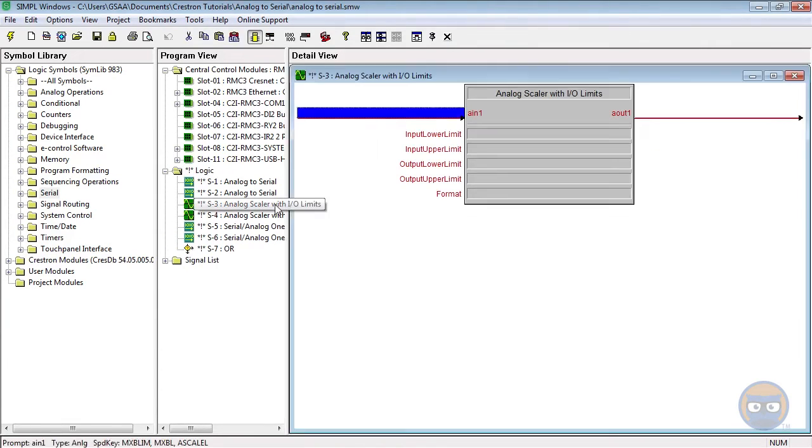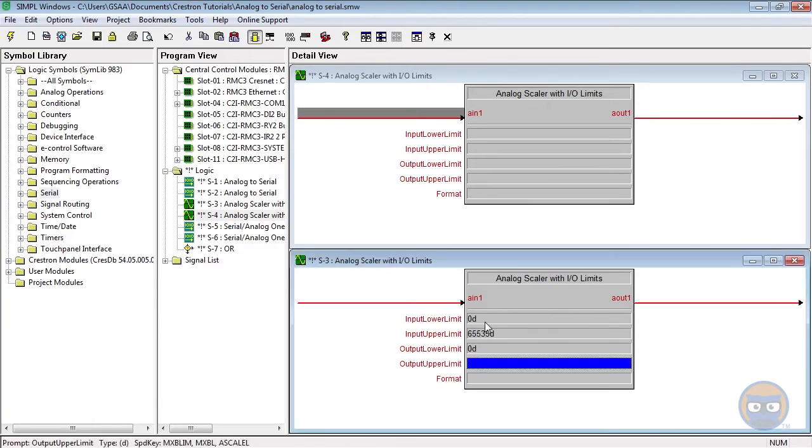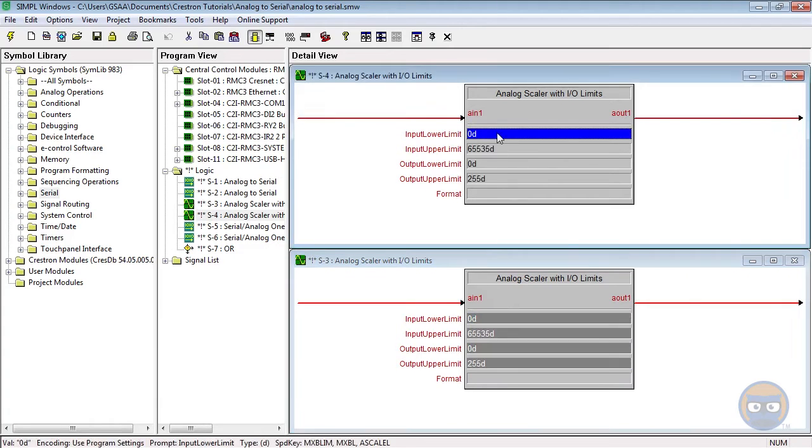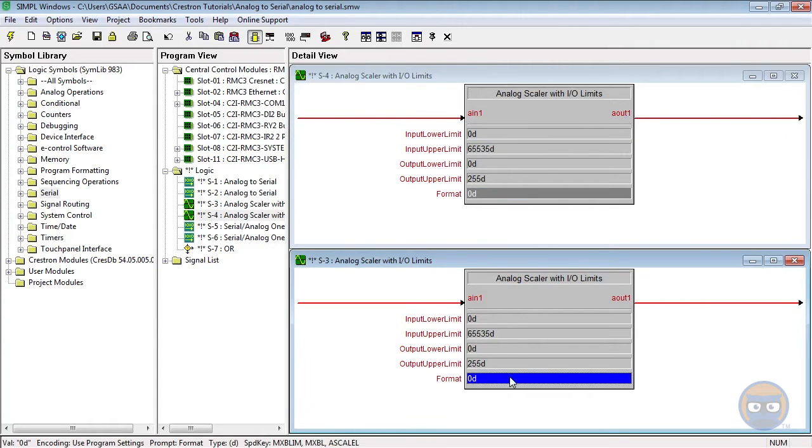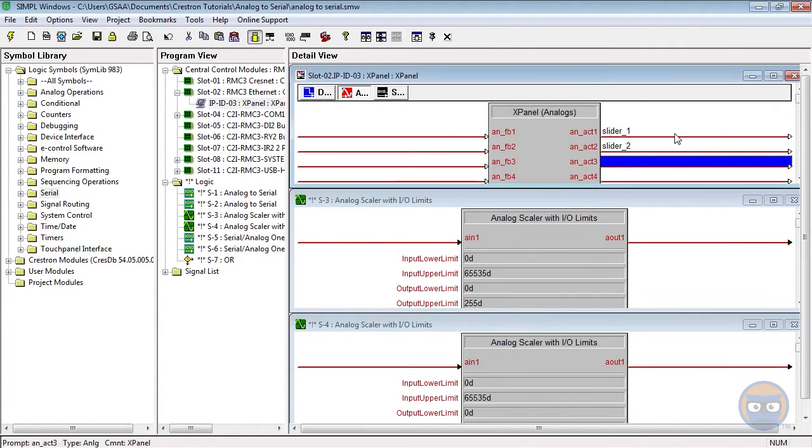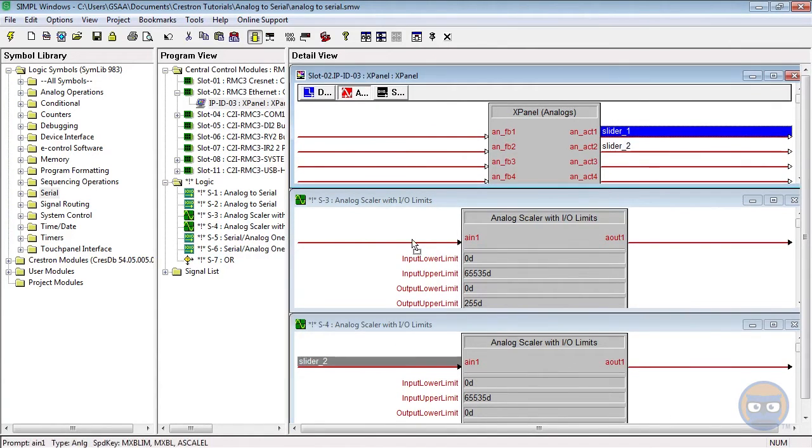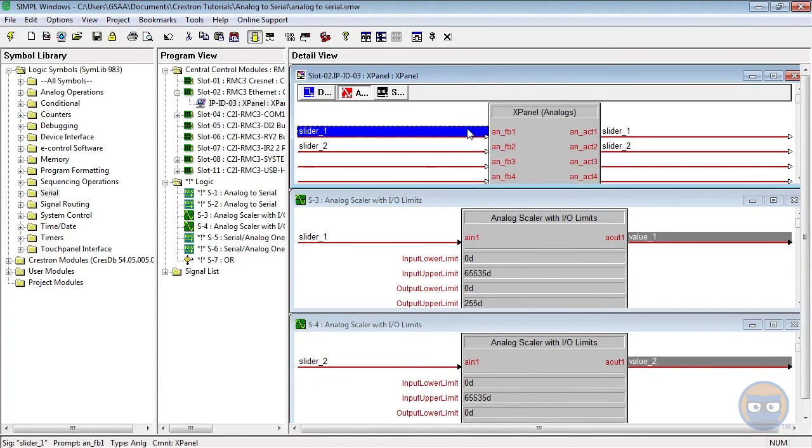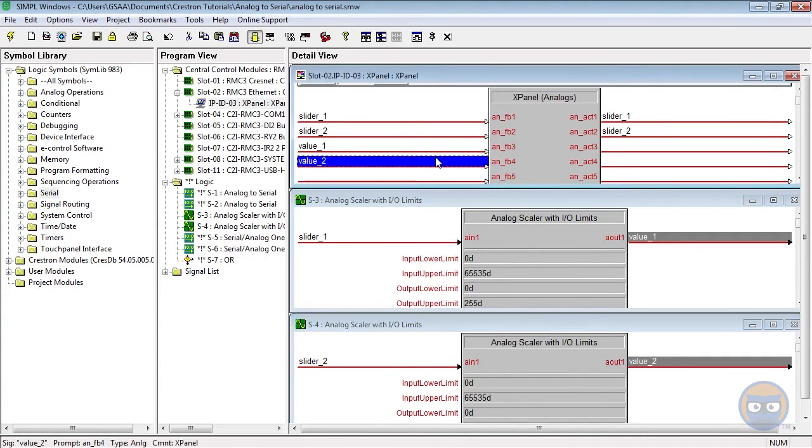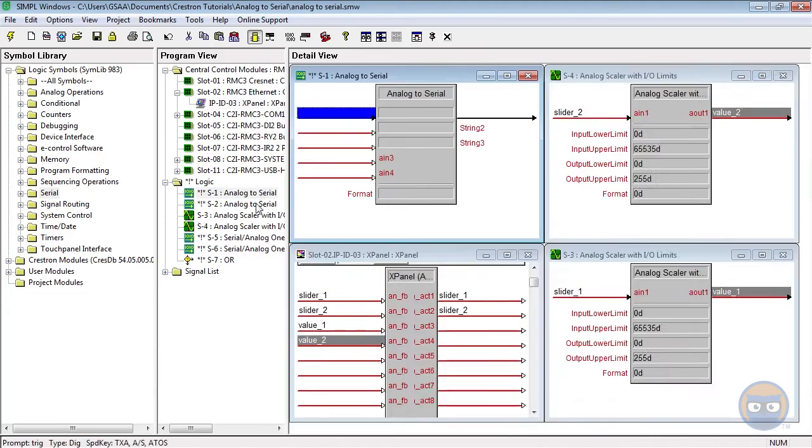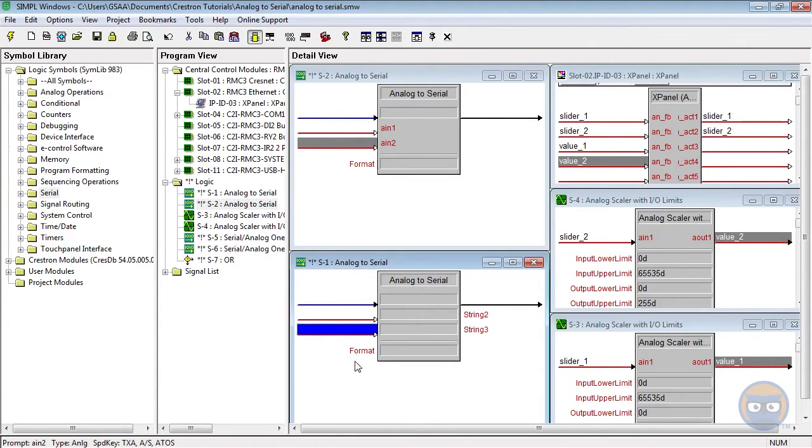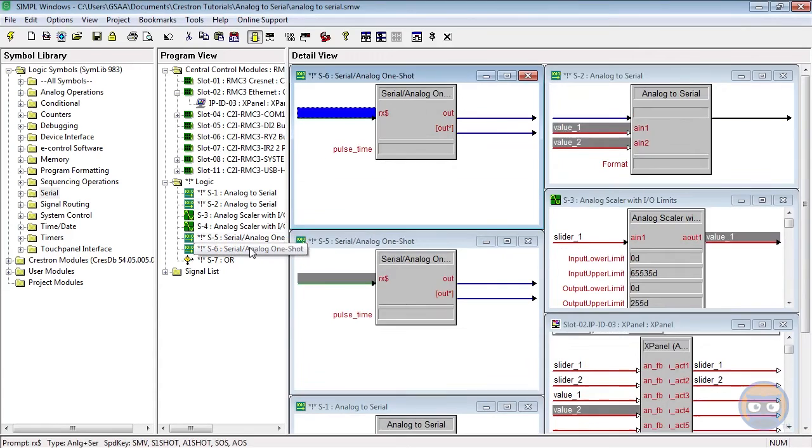The two analog scalers will take input from sliders on the X panel, and they'll take the range from 0 to 65,535 and scale that down to 0 to 255. The outputs of both scalers will be fed to two analog inputs on both ATOSs, the inputs of the analog one-shots, and two inputs on the X panel as well.